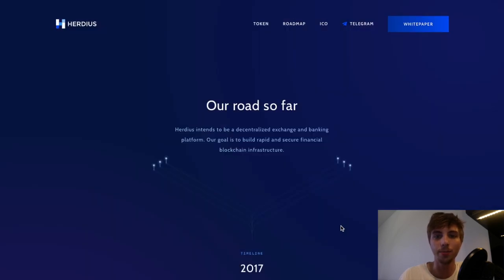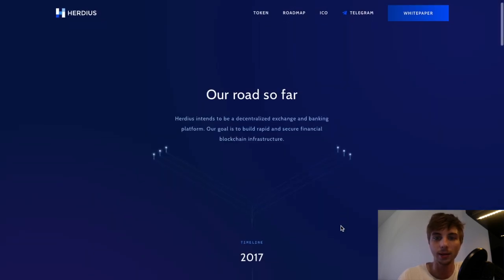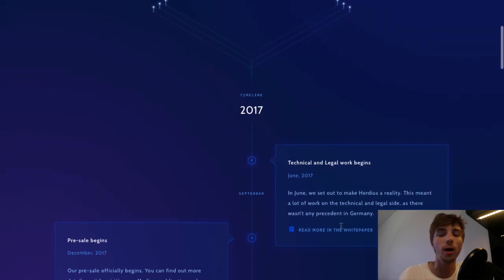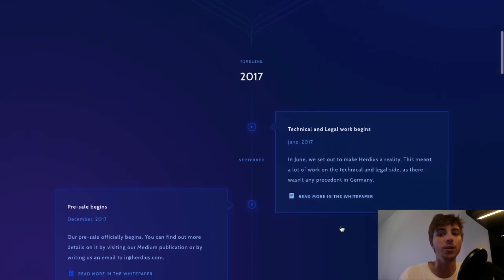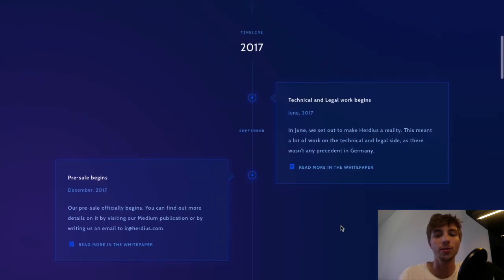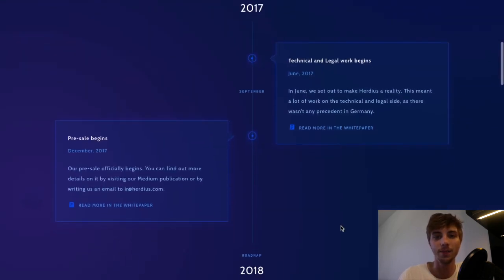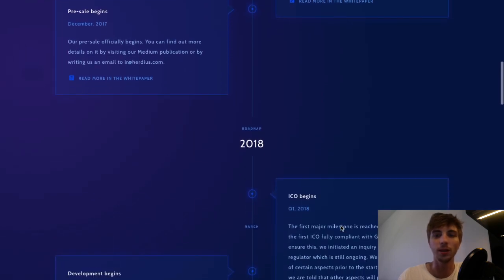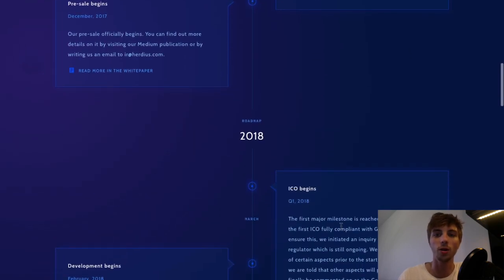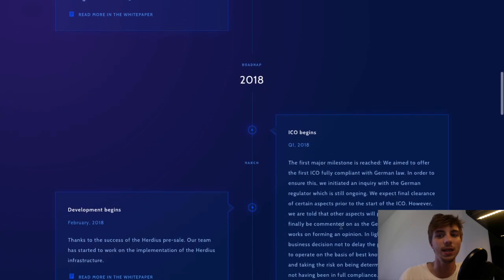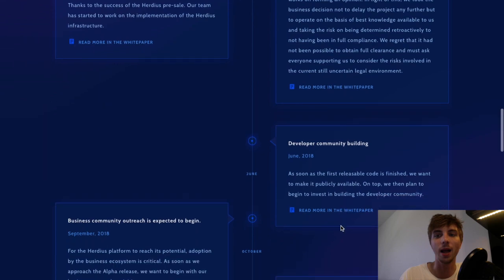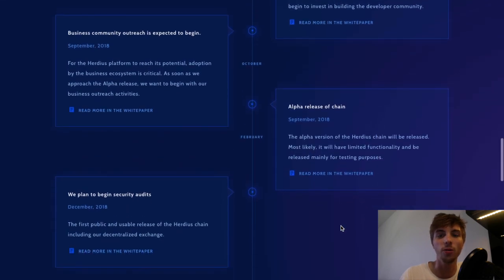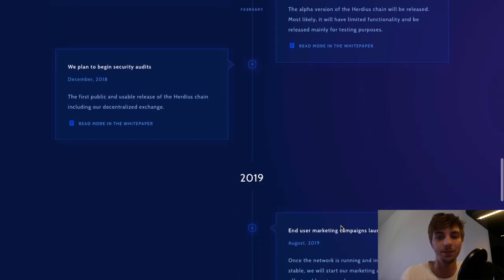There is the roadmap, and their work has started one year ago in June 2017. The ICO started in first quarter of 2018, and in September, the alpha version of the Herduce chain will be released.